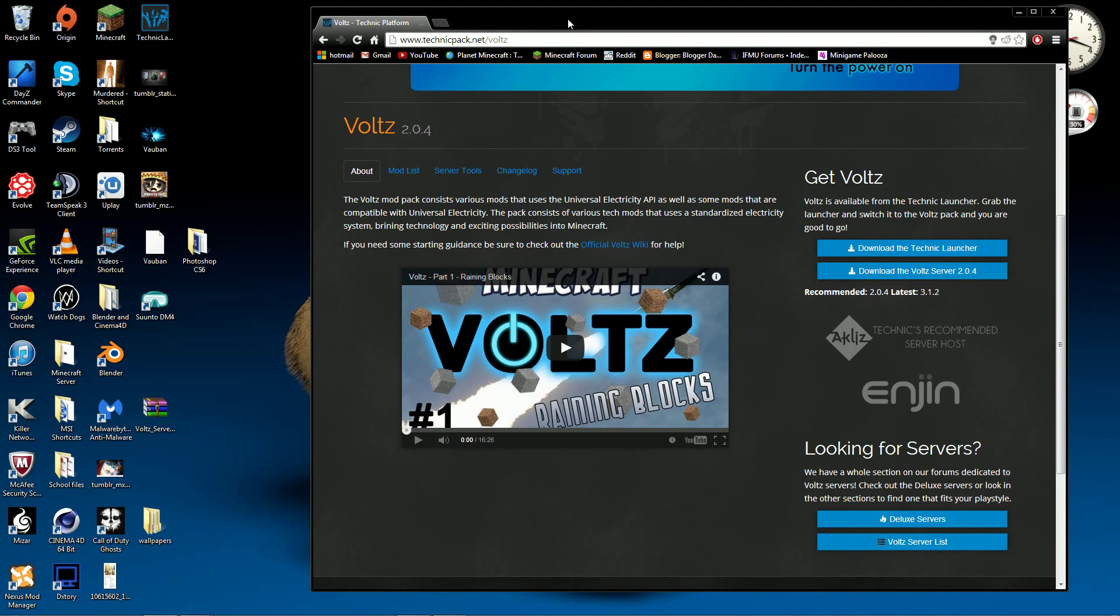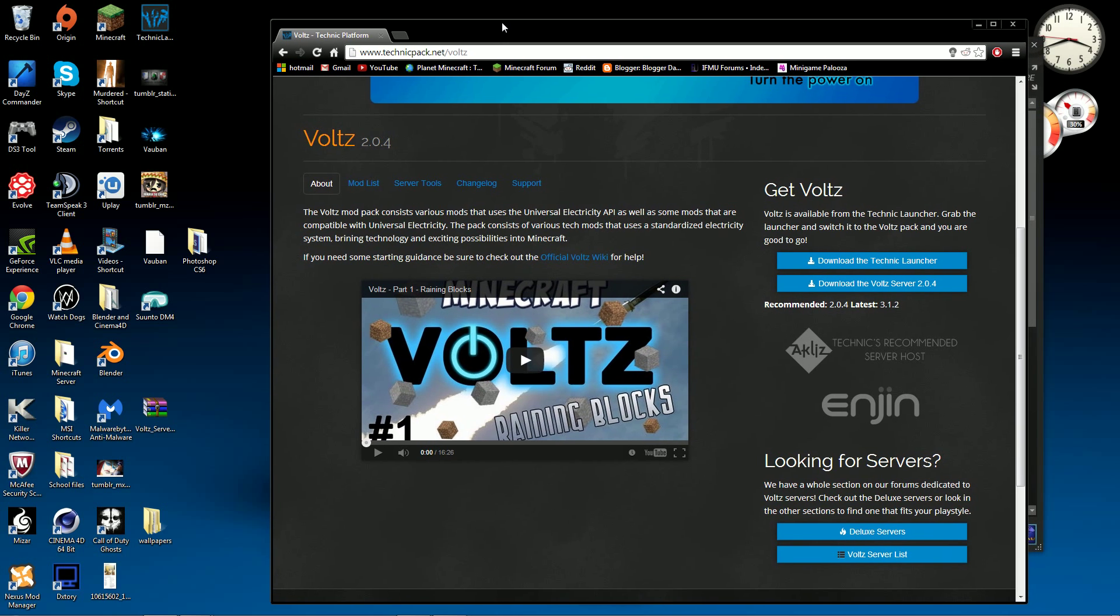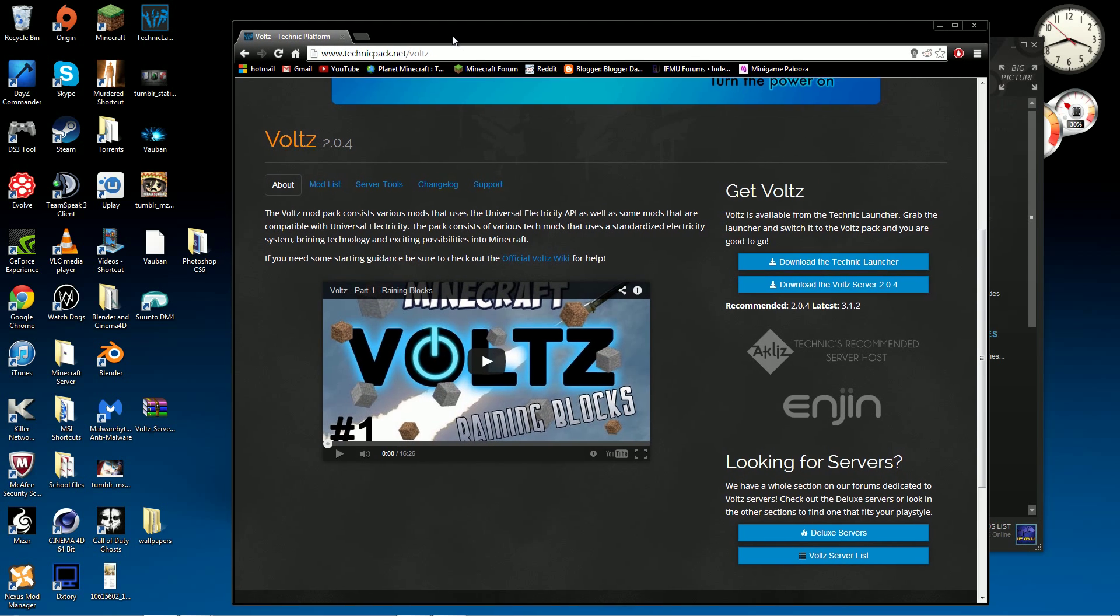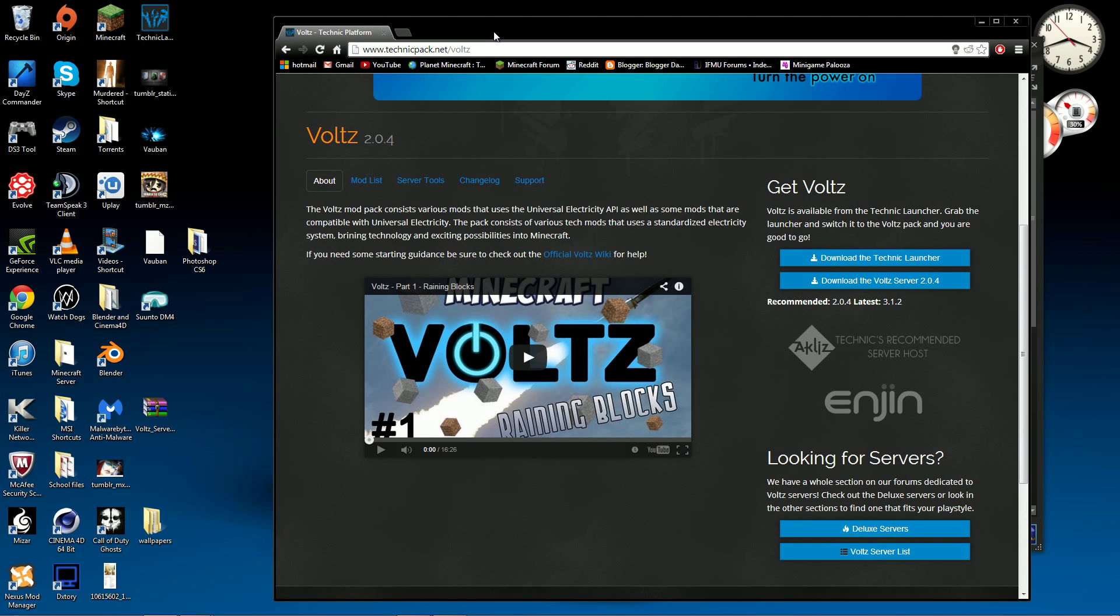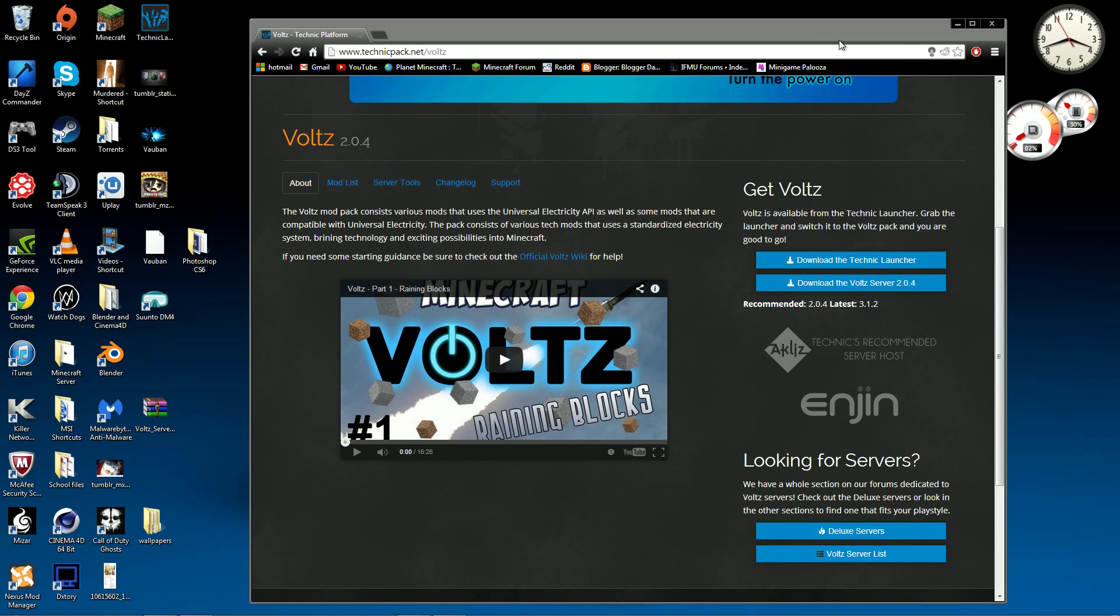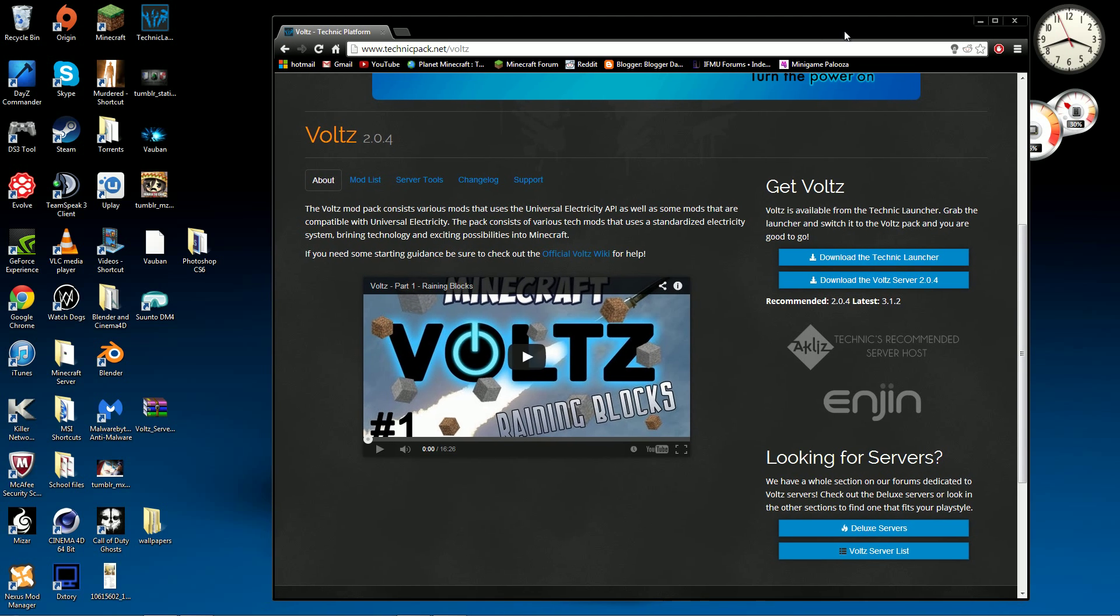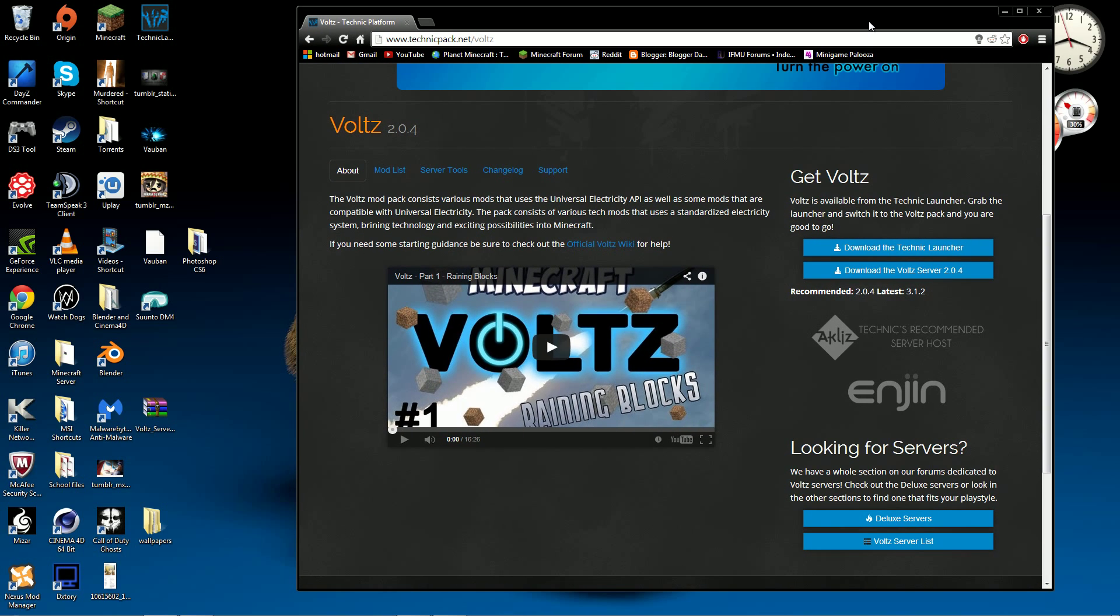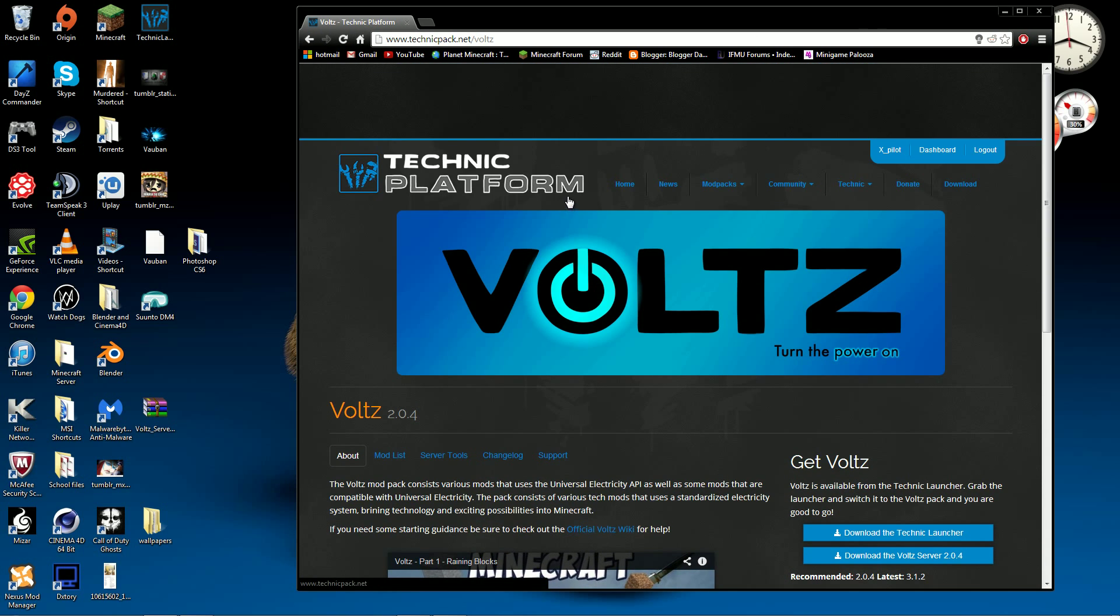Hello everybody and welcome to another video. In today's episode I'm going to show you how to make a Voltz 2.0.4 server because it's actually a problem that Chompo had recently and I just decided that I would cover it for you guys just in case you all have the same problem.